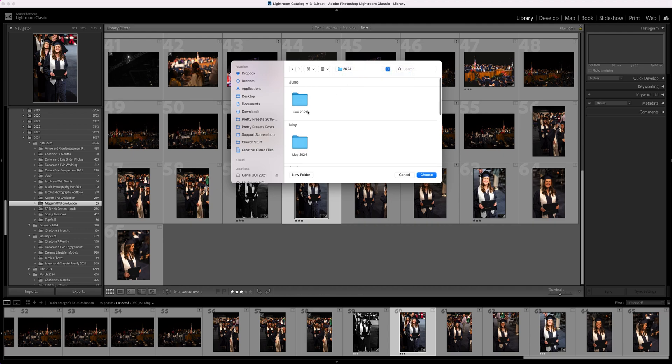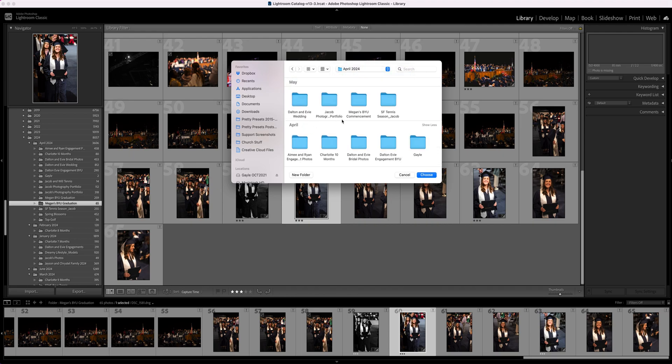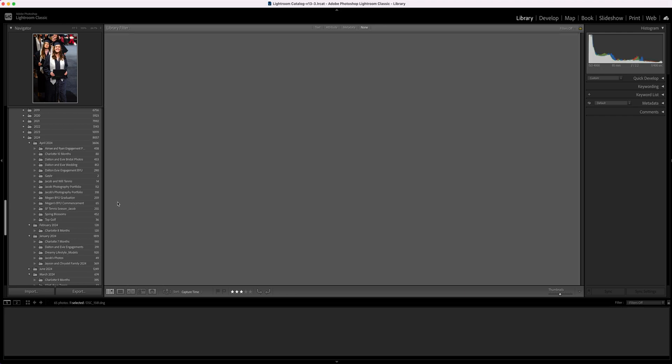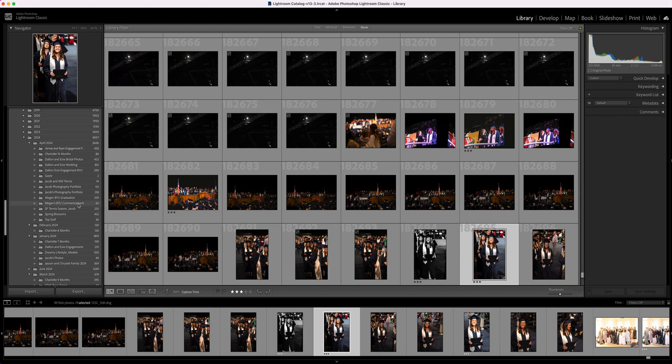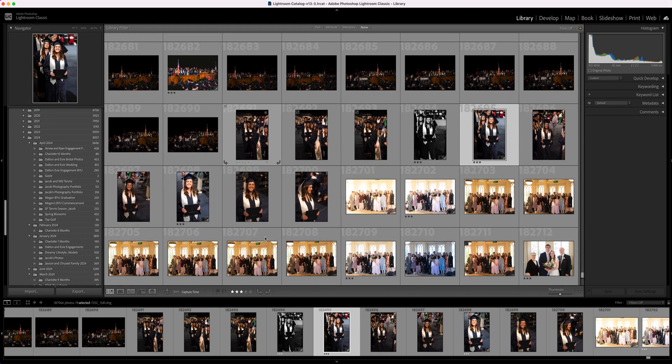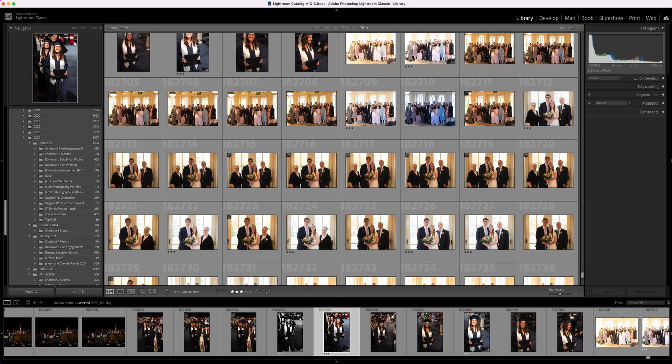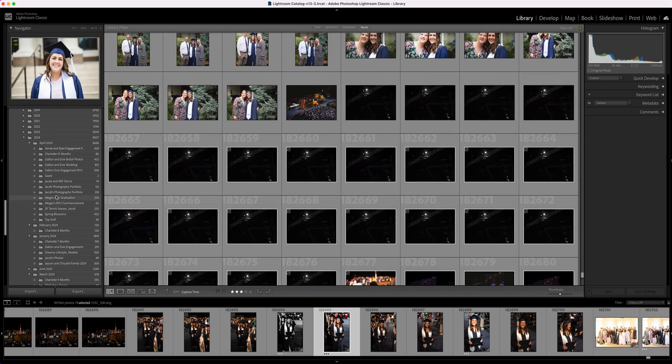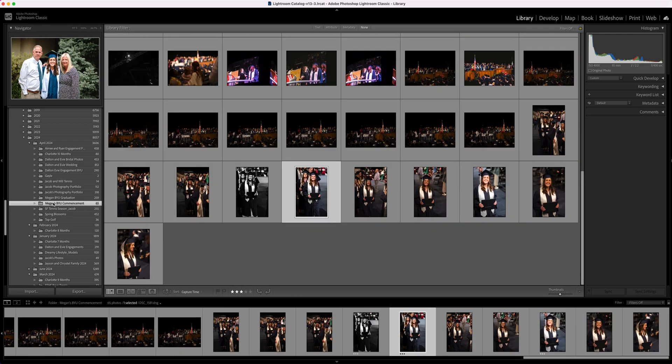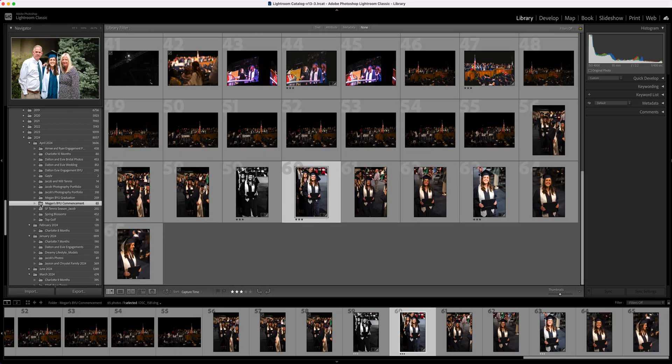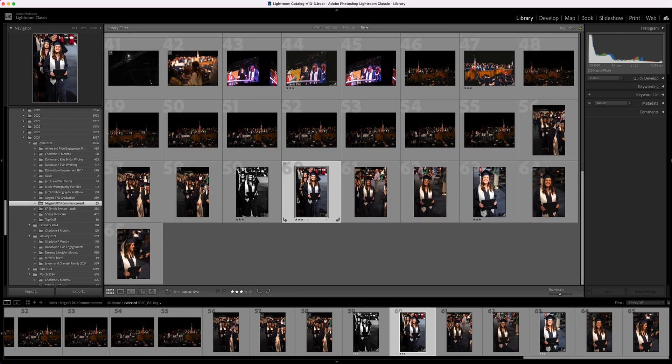I'm going to go back to my April folder and click on Megan's BYU Commencement. I had to change the name because I had two folders that were very closely named. I'm going to click choose, and then all of a sudden, all of the photos are located again. Let's go to Megan's Commencement—no more error message, no more little question mark.